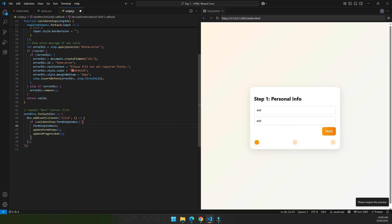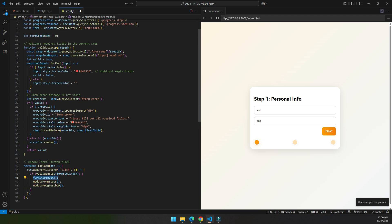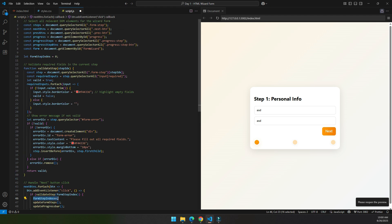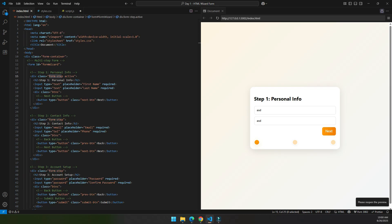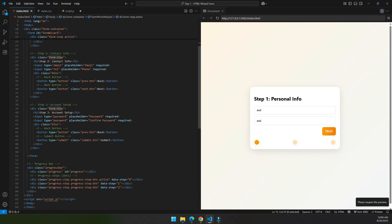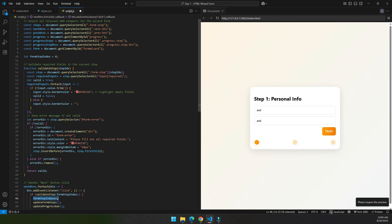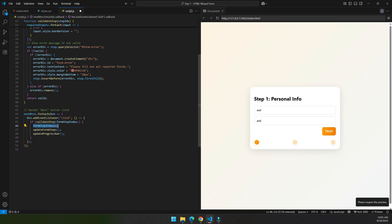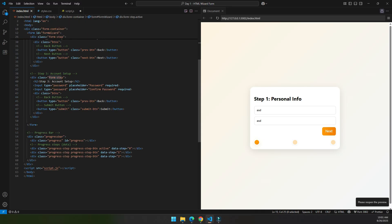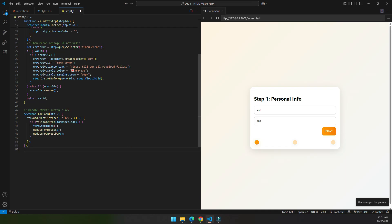Here what we do is that we update the form step or we increment the form step index. So right now the form step is 0, and we know that the 0 step means step 1, and when we increment the form step index to 1 it will go to this step, and it will also call the update form steps and update progress bar.